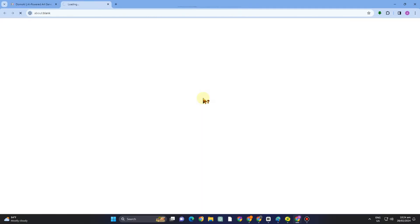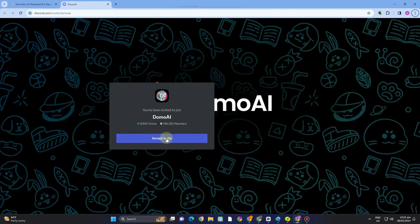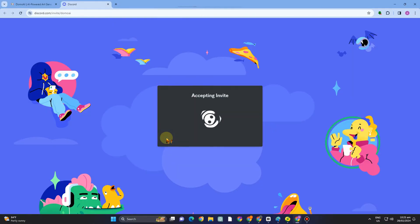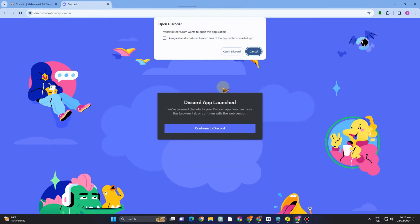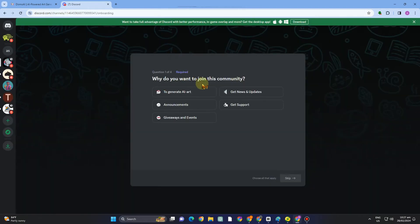You have to click join our Discord in order for you to generate some AI videos and images. Accept invite and you have to open this to your Discord or you can simply continue your Discord using your web browser.